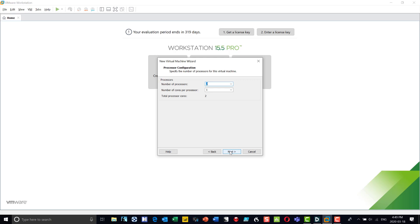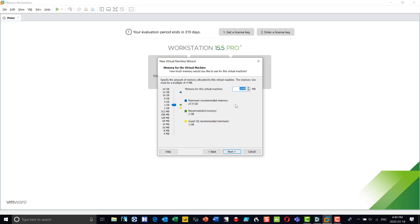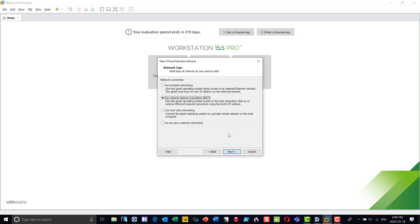In terms of memory, I have a total of 32 gigs on this machine — the maximum I can allocate is about 27 gigs, but I'm going to bring that up to 16 gigs. This will make for a very fast environment when I have this booted. I'll take the defaults on the next few screens.